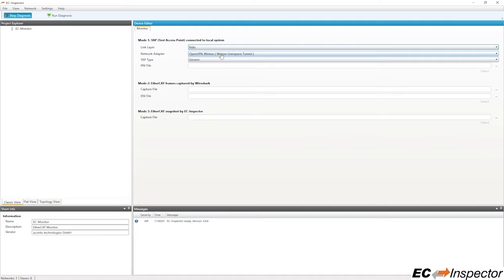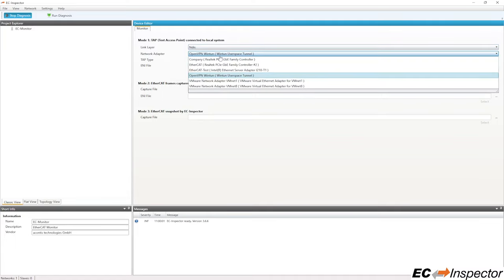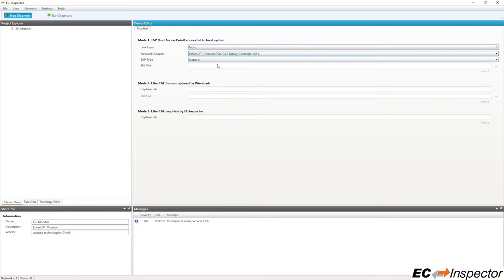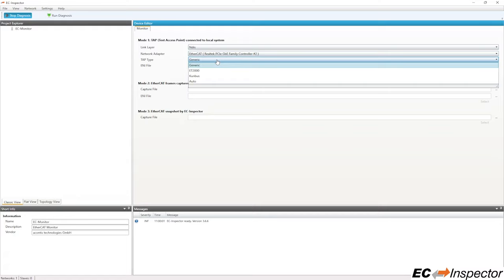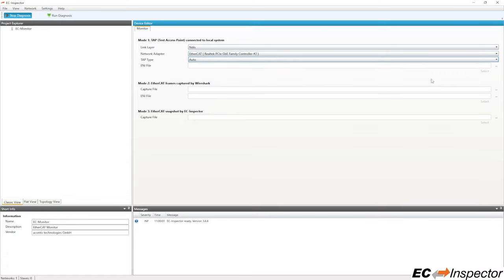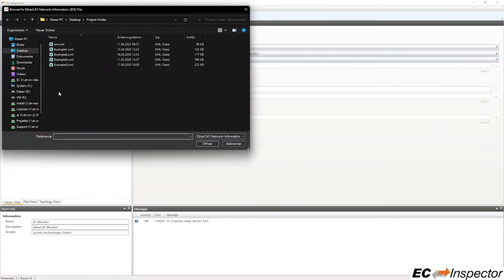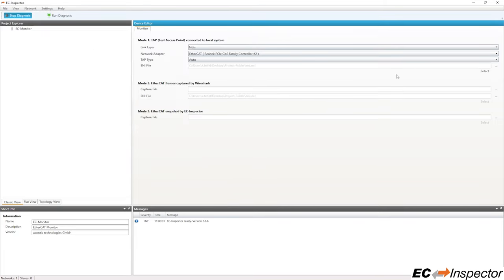along with the local system's network adapter that is connected to the tap, the tap type if a specific supported tap, otherwise auto, and finally select the ENI file that is used by the master for the specific network we are connecting to.